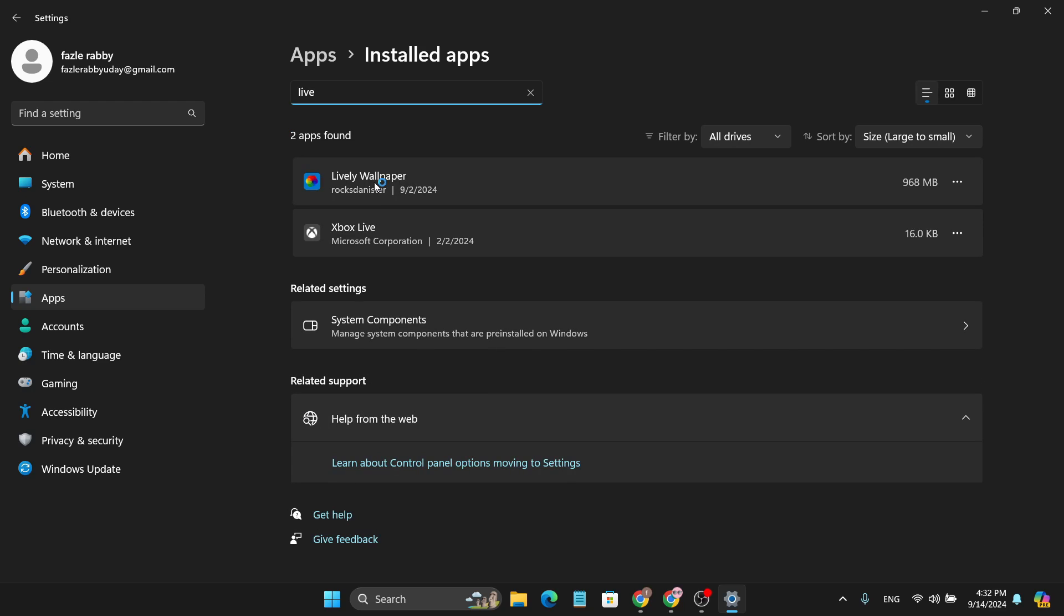As you can see, I have the Lively Wallpaper. Then you just need to click on this three-dot menu and here you will find the Uninstall option. So just click on Uninstall.